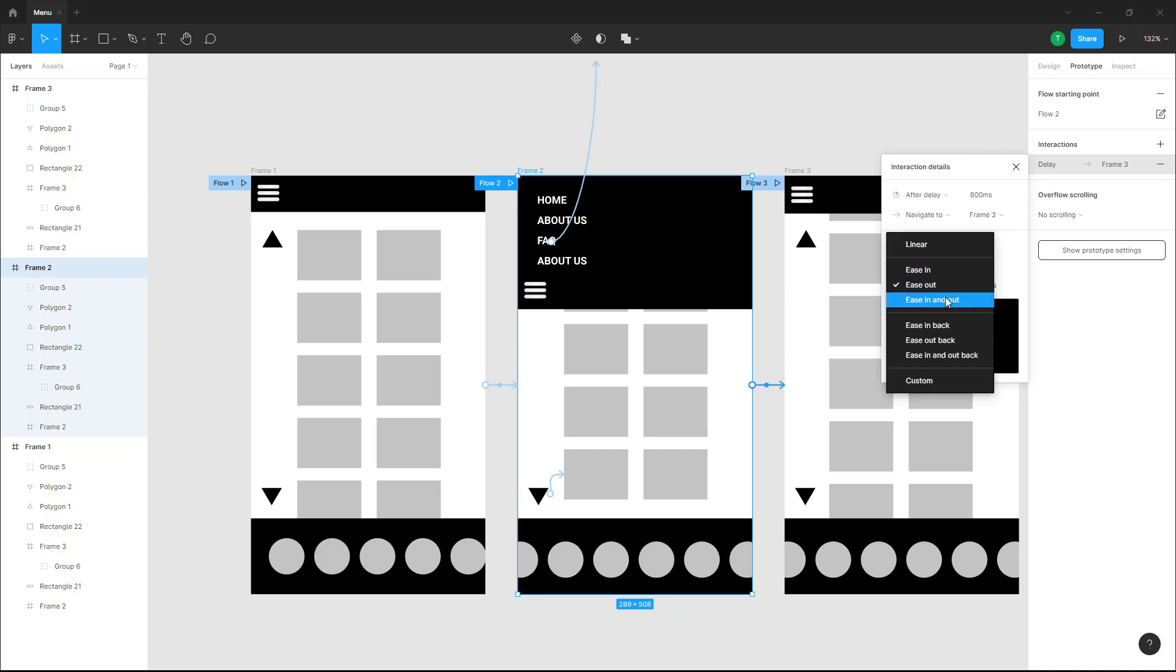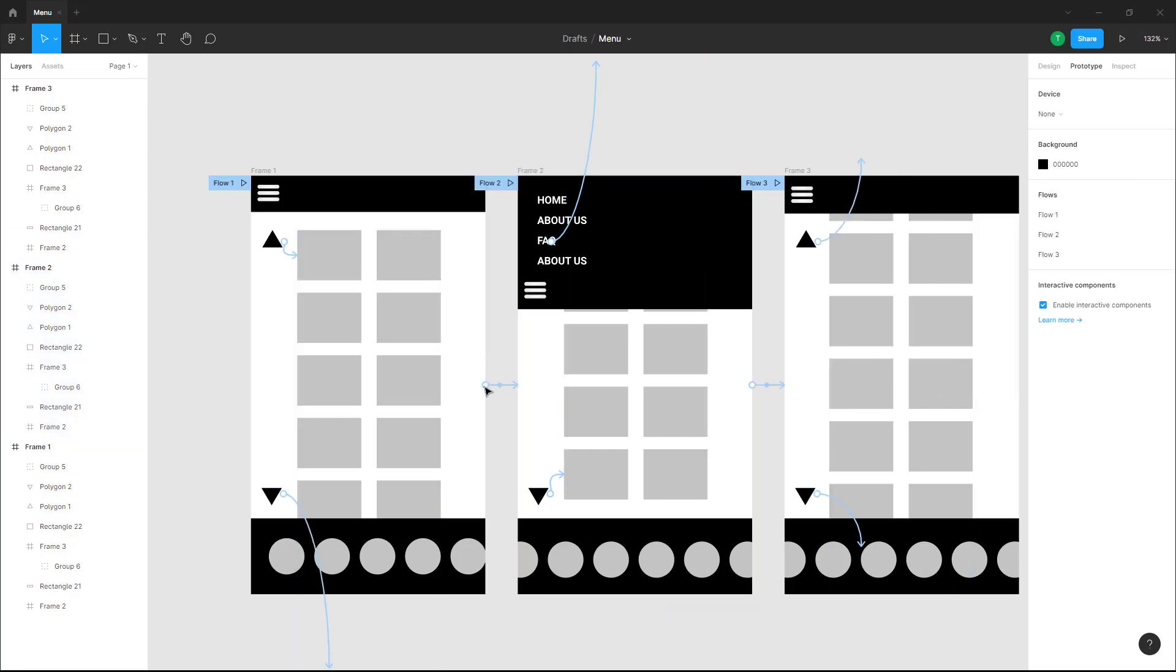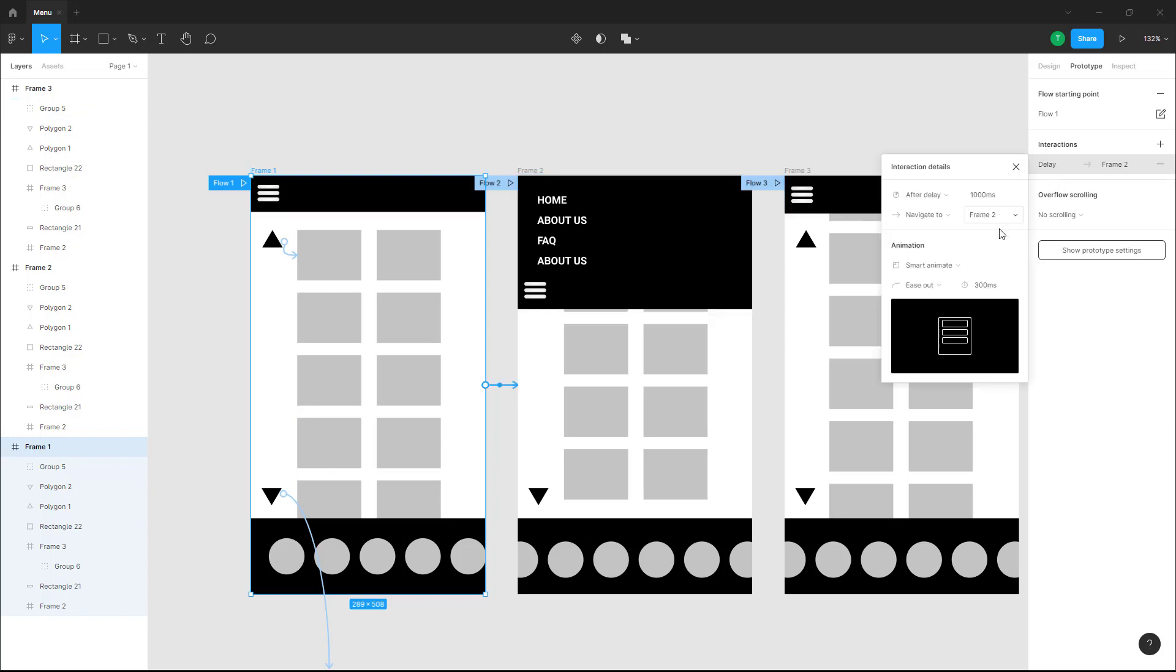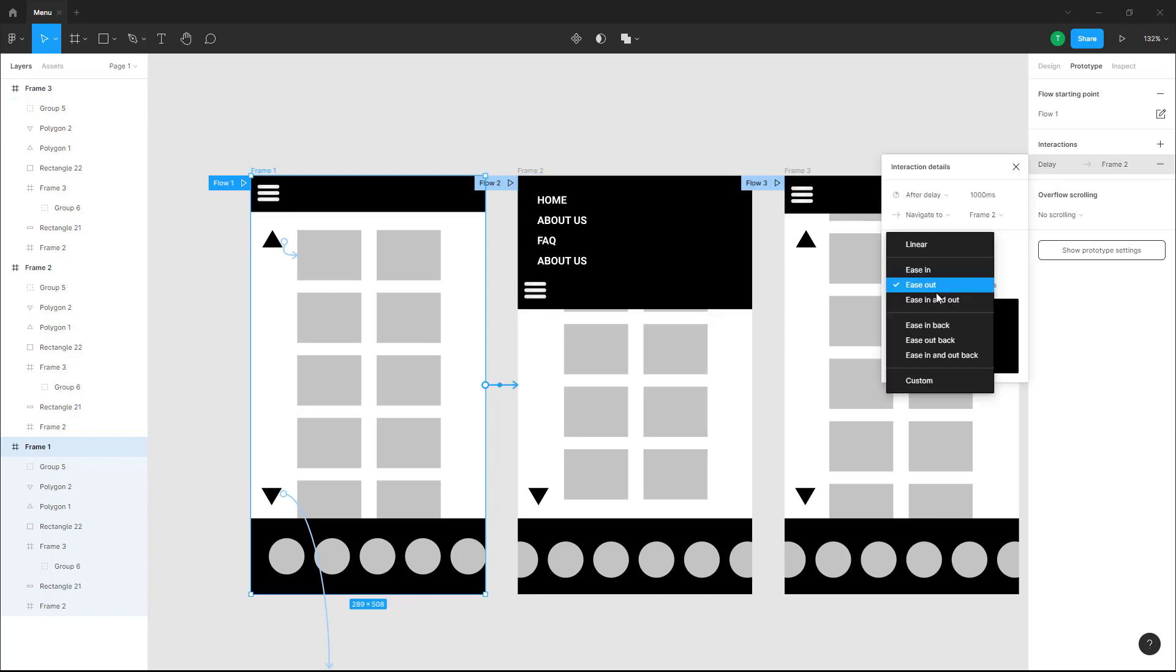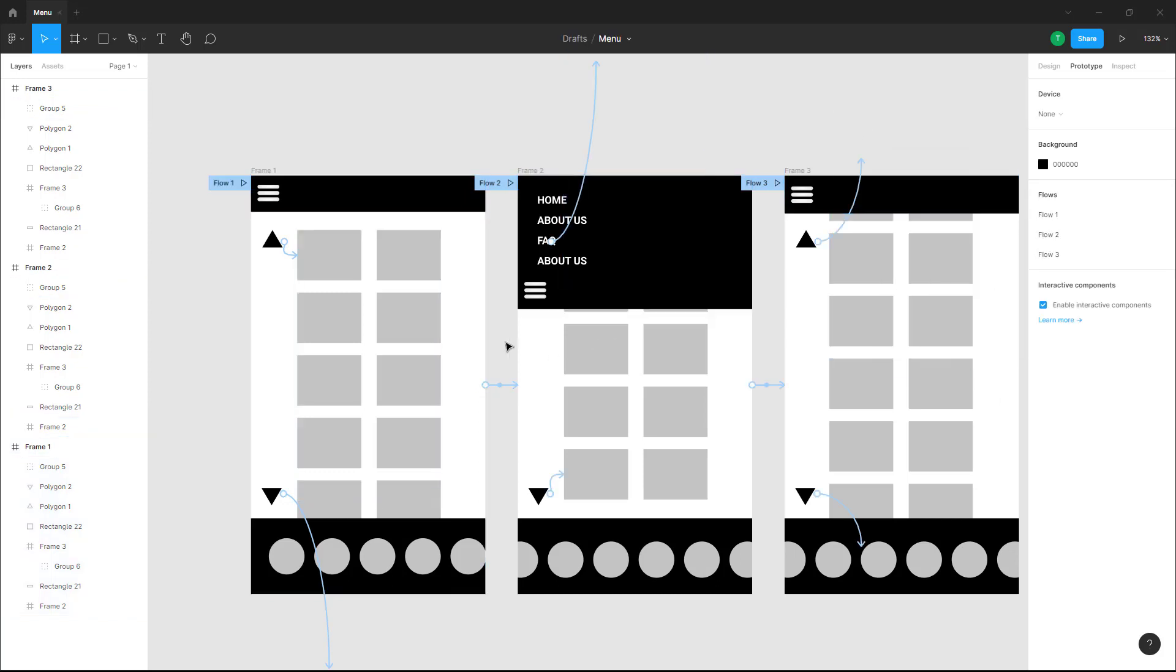Let me just change this to ease in and ease out right here. Same goes for this one as well. I'm going to select the frame and over here this is going to be ease in and out again.